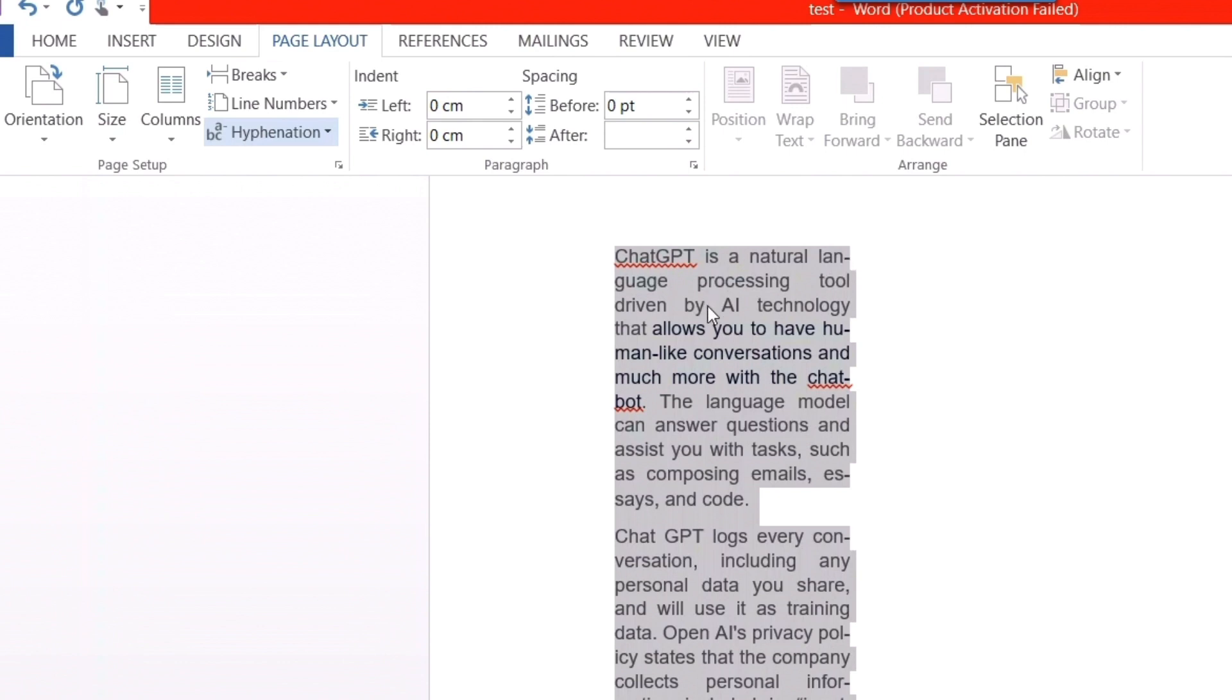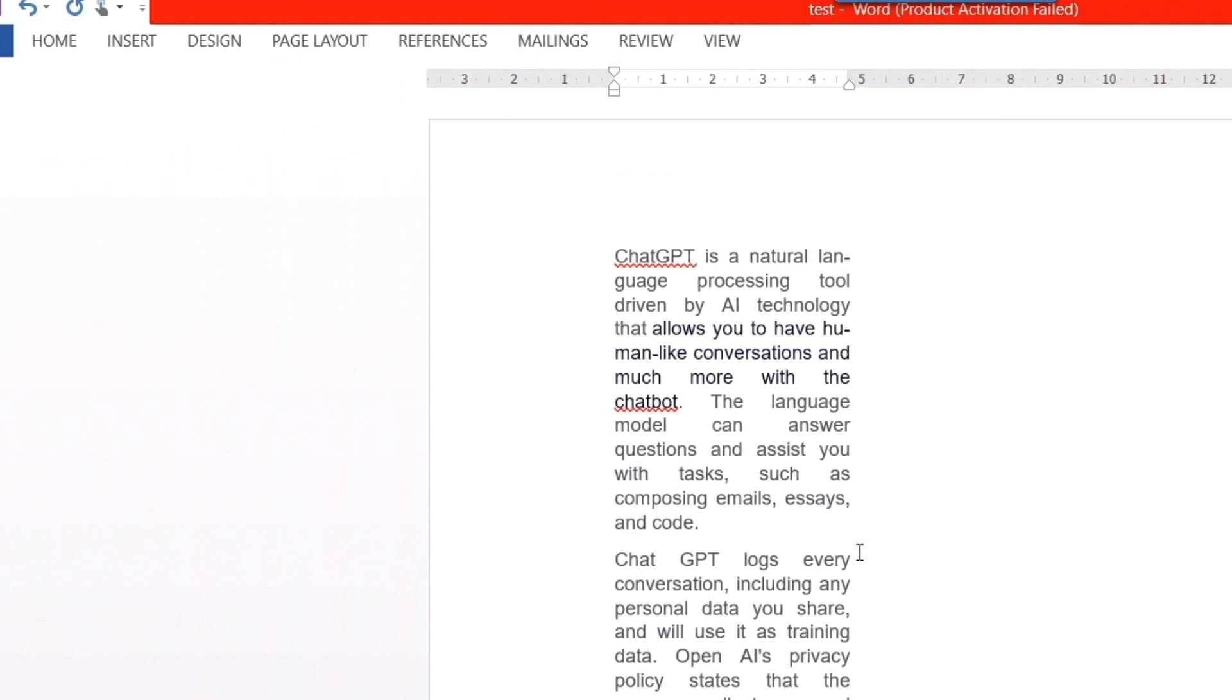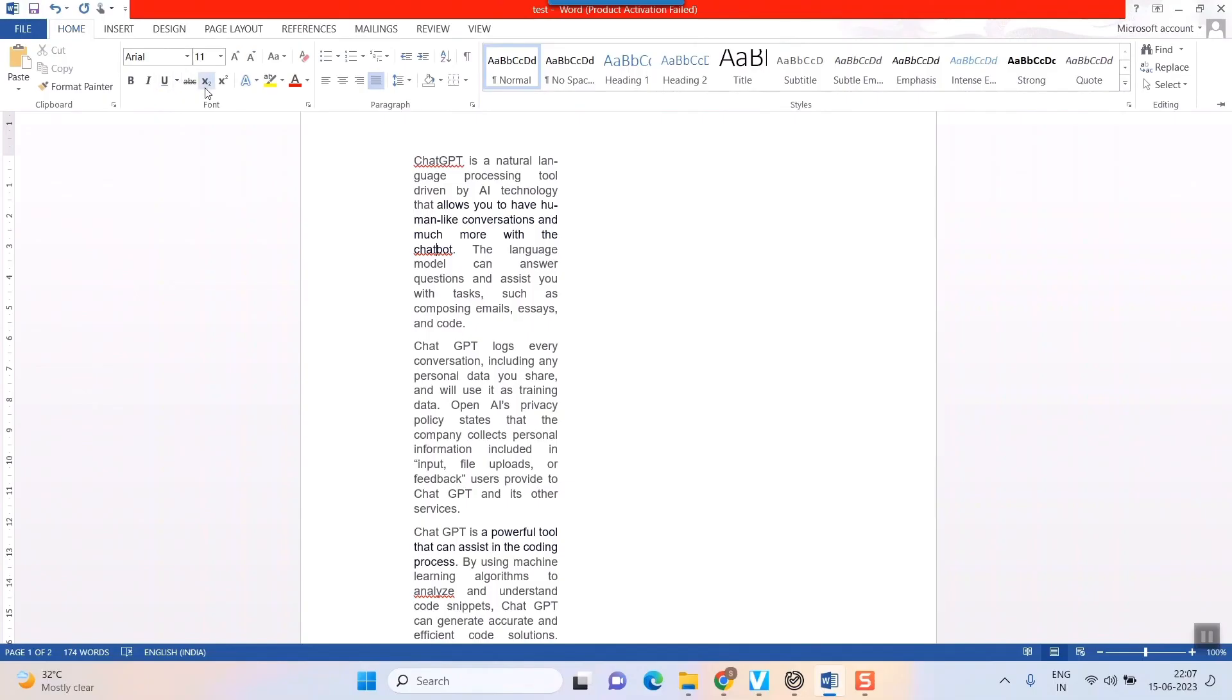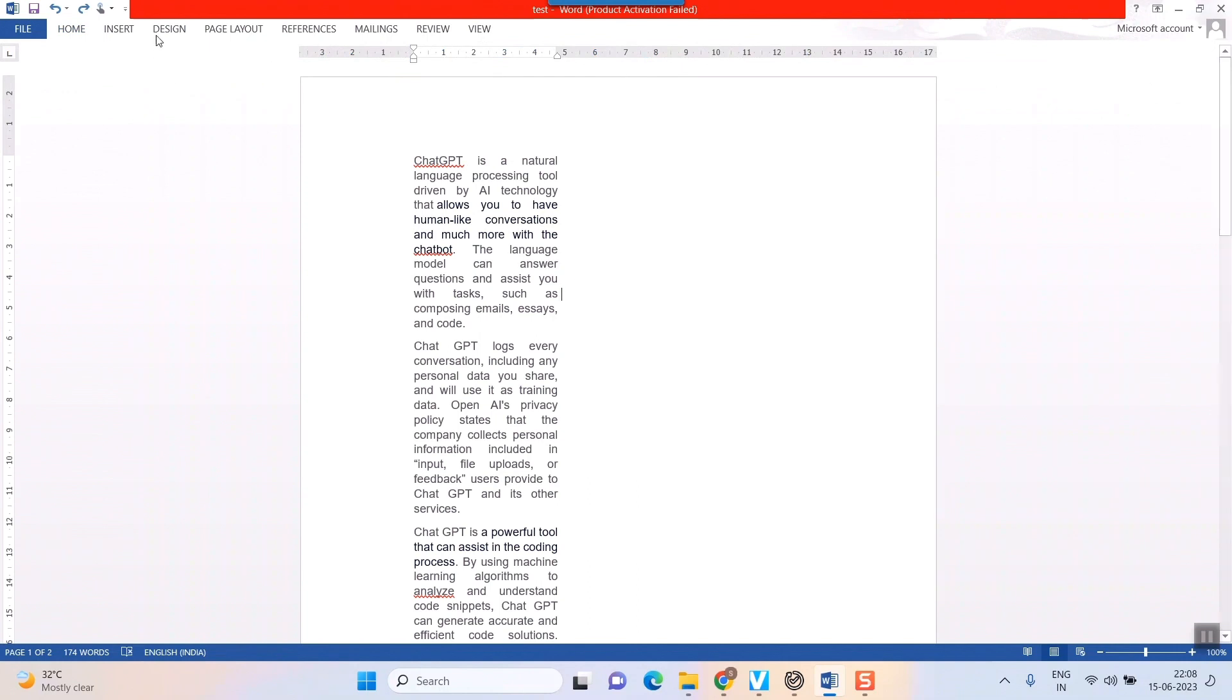This will solve the problem to some extent but as you can see, in every other line, there is a hyphenation. So, it also doesn't look good. You can go for another technique which could be a little bit hard work but you can get a great result out of it. For example, let me again remove hyphenation first.